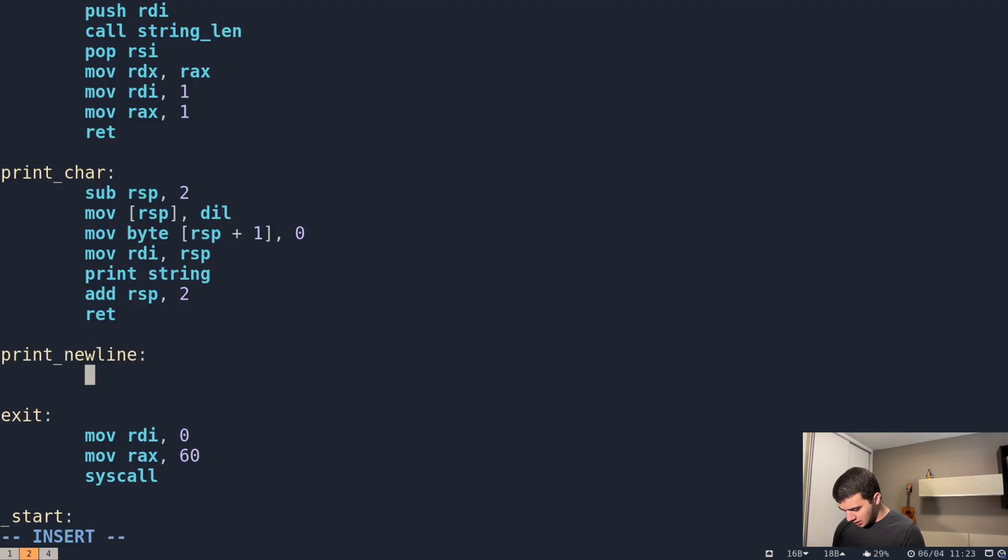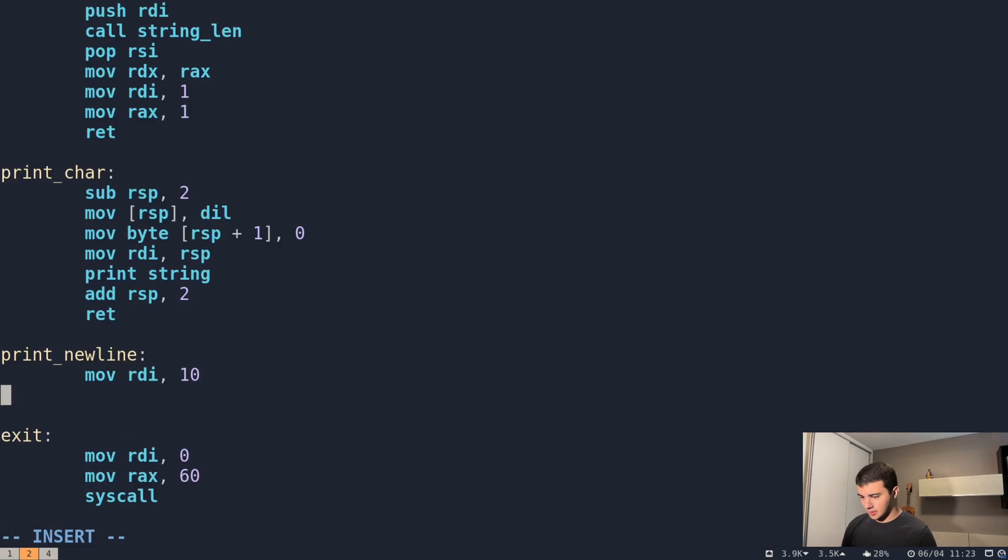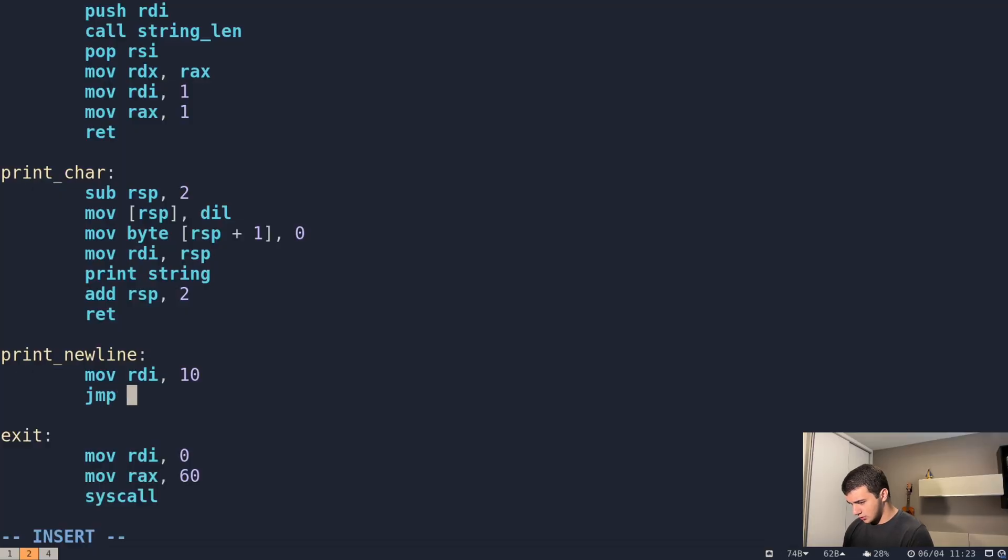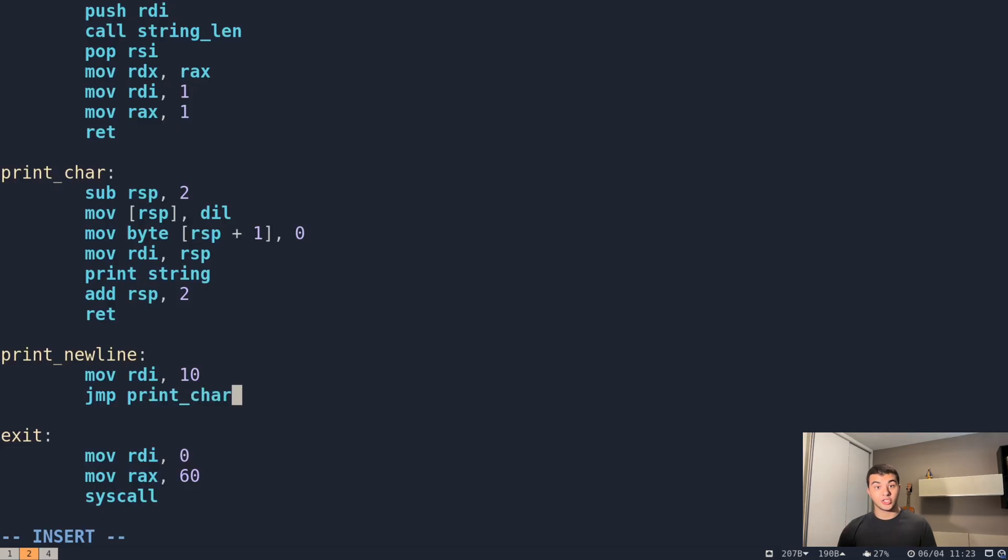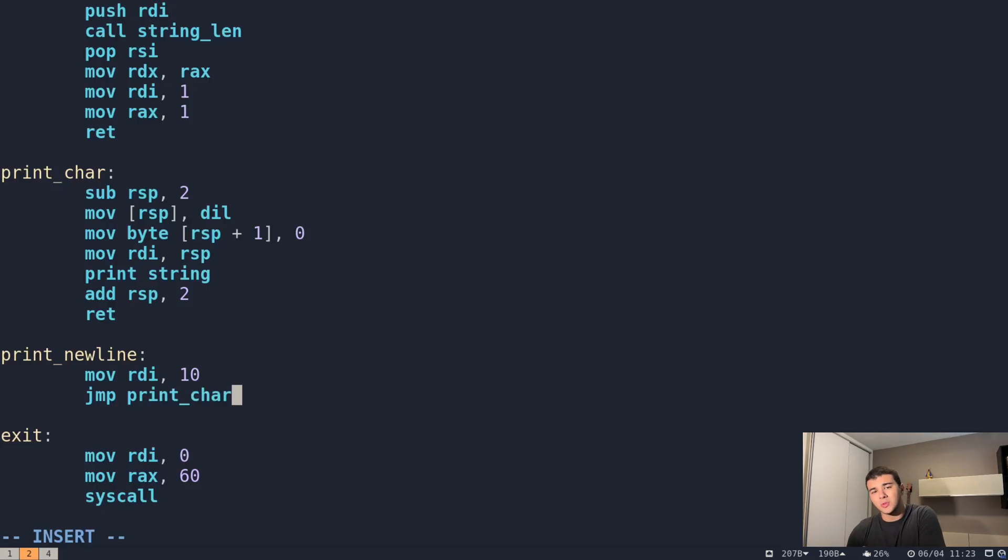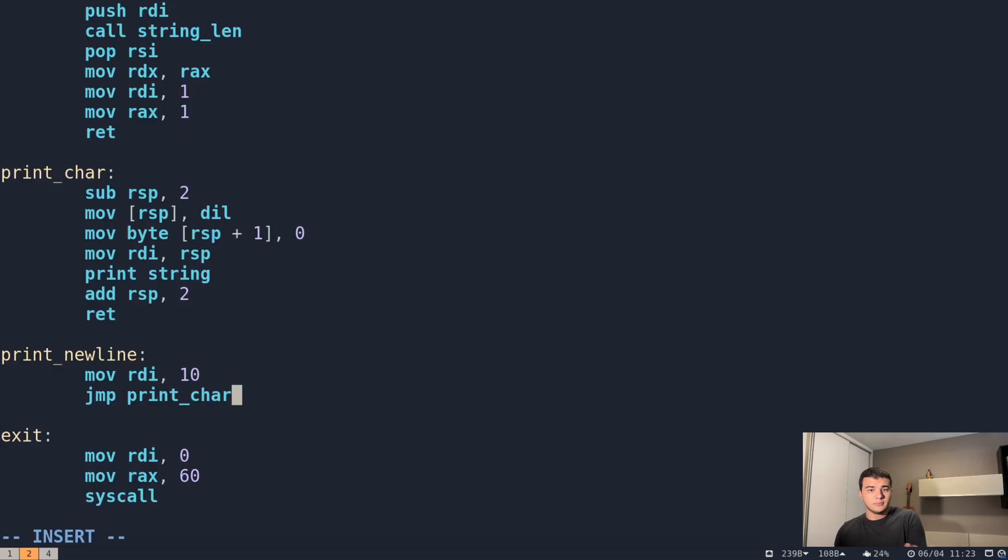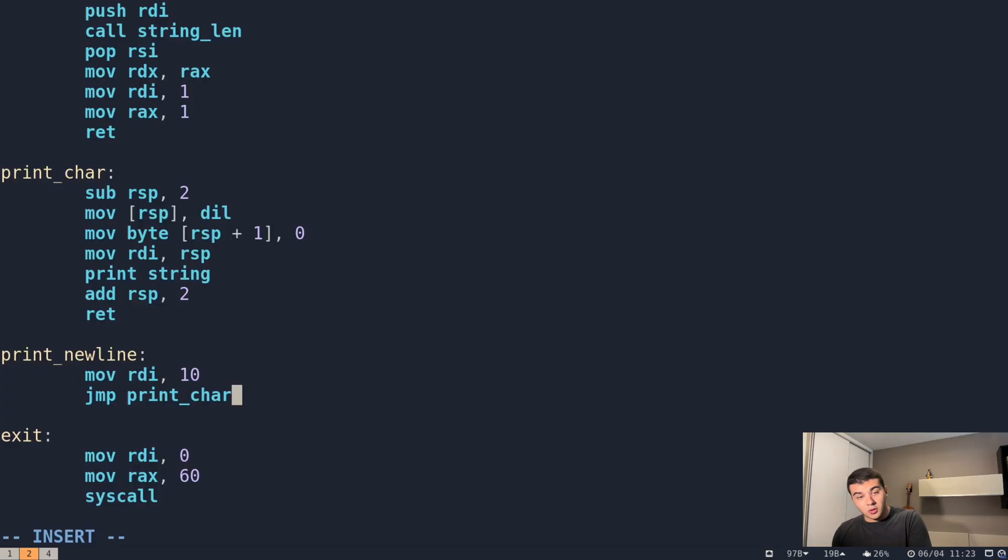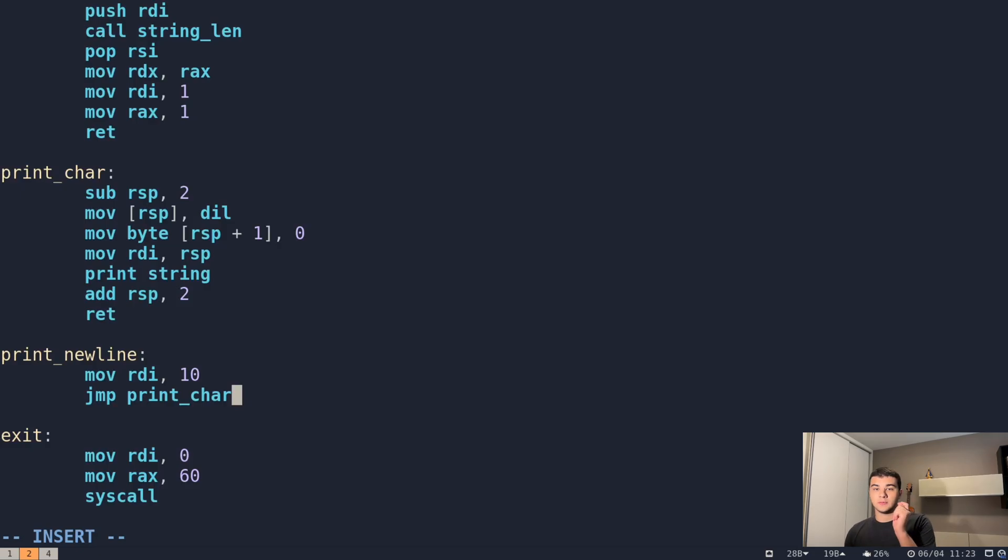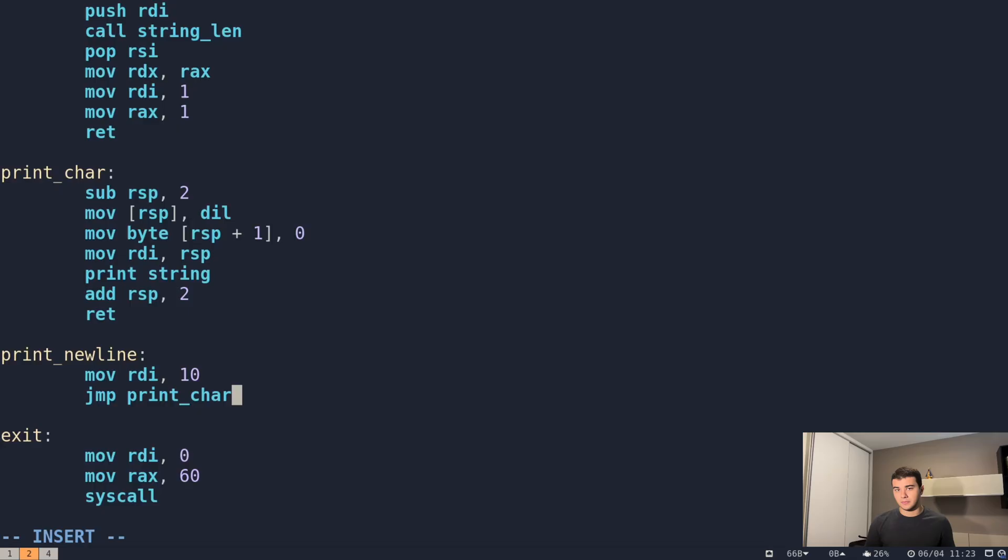Here's the label, and then we're going to move to the RDI register the value 10, and then jump to print character. That's right, we jump, because we're not expecting nothing in return. We're not doing nothing, and since print character already returns, we're going to let them return for us. We're just using a built-in function to print a specific character for us. We don't need to return nothing here.